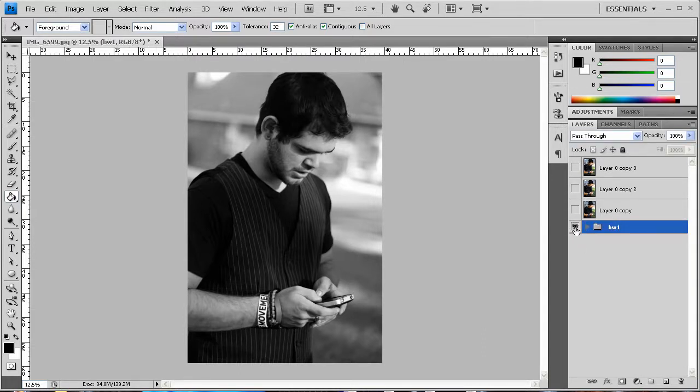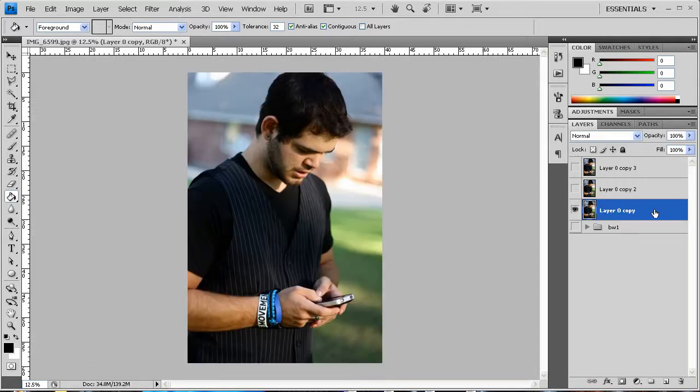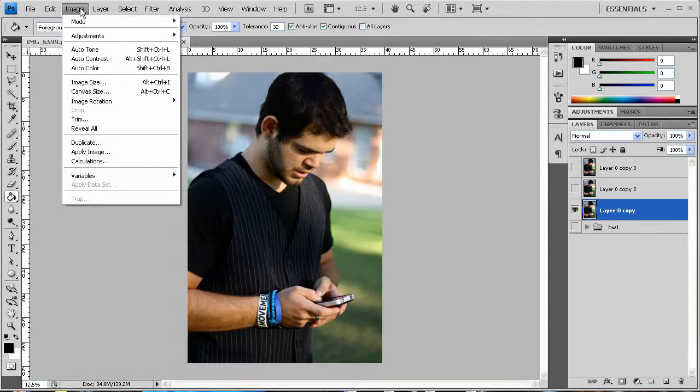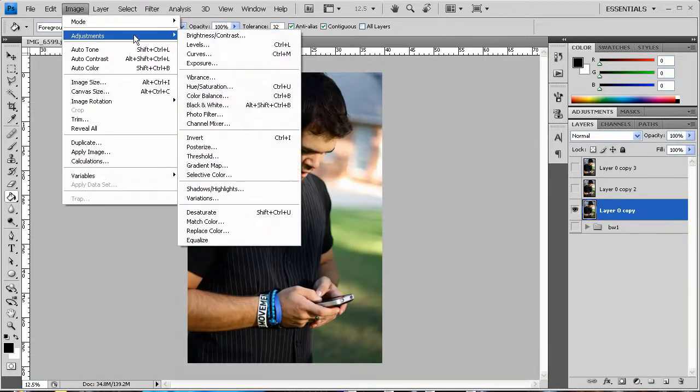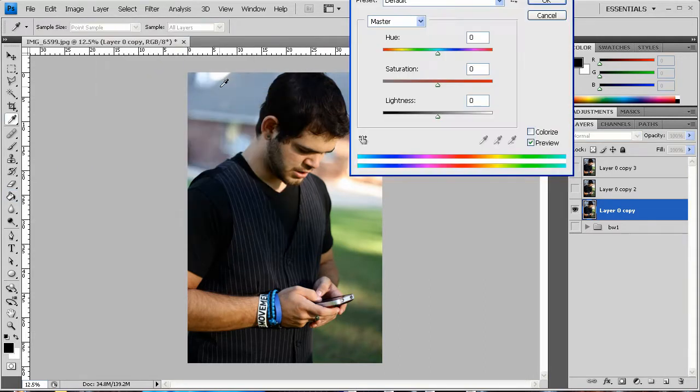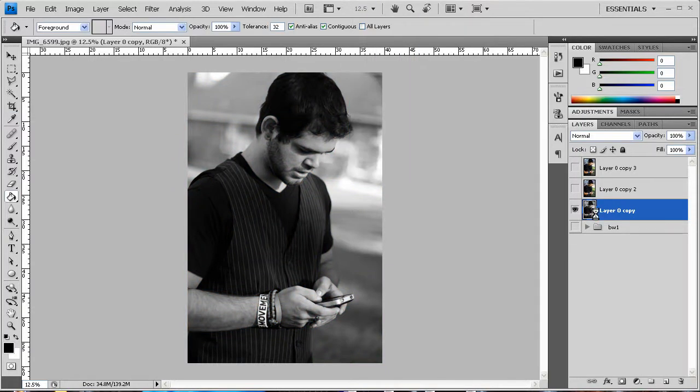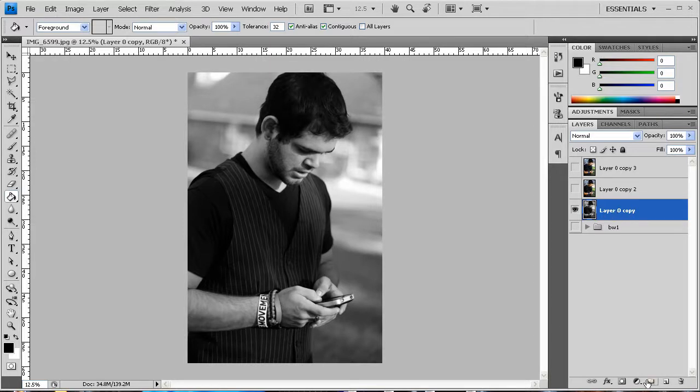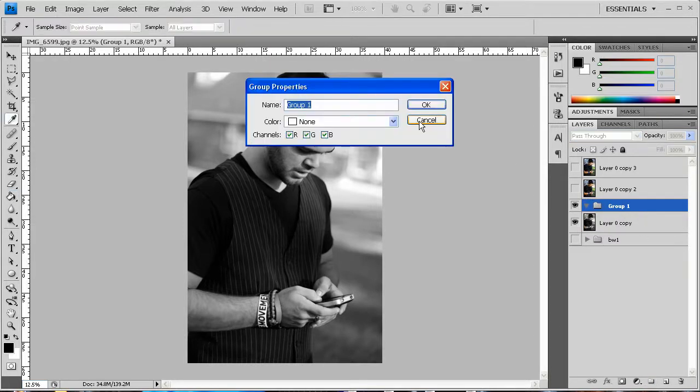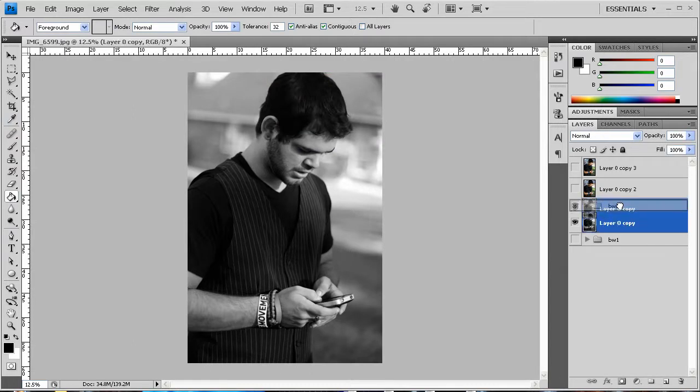Alright so that's technique number one. Technique number two is actually even simpler. You just go to Image, Adjustments, and you click on Hue and Saturation and you just take the saturation completely out and hit okay. Same basic idea. And that one there is actually probably more simple than the first one.